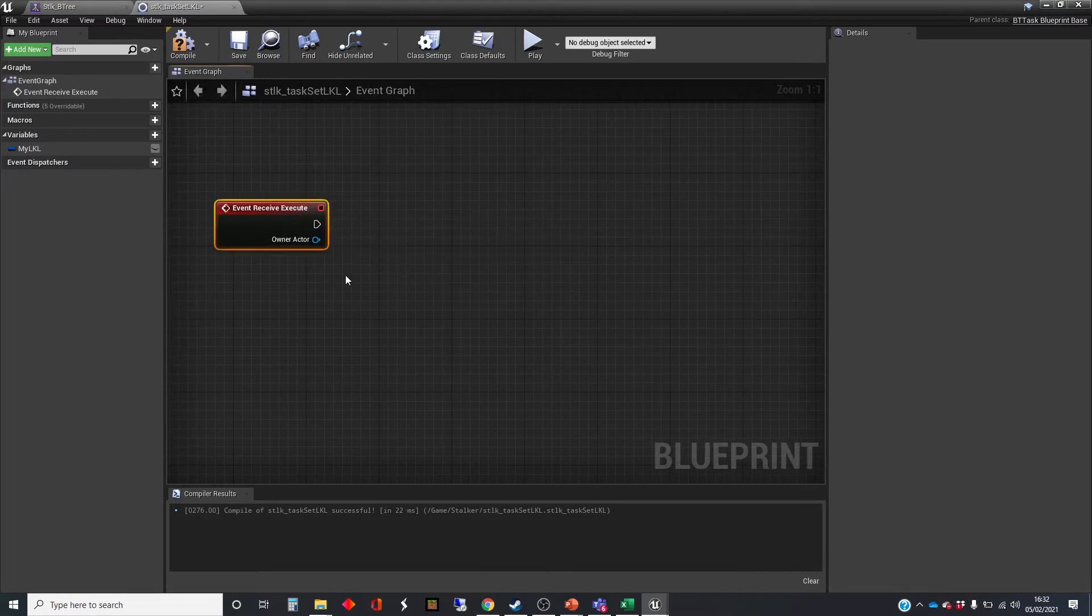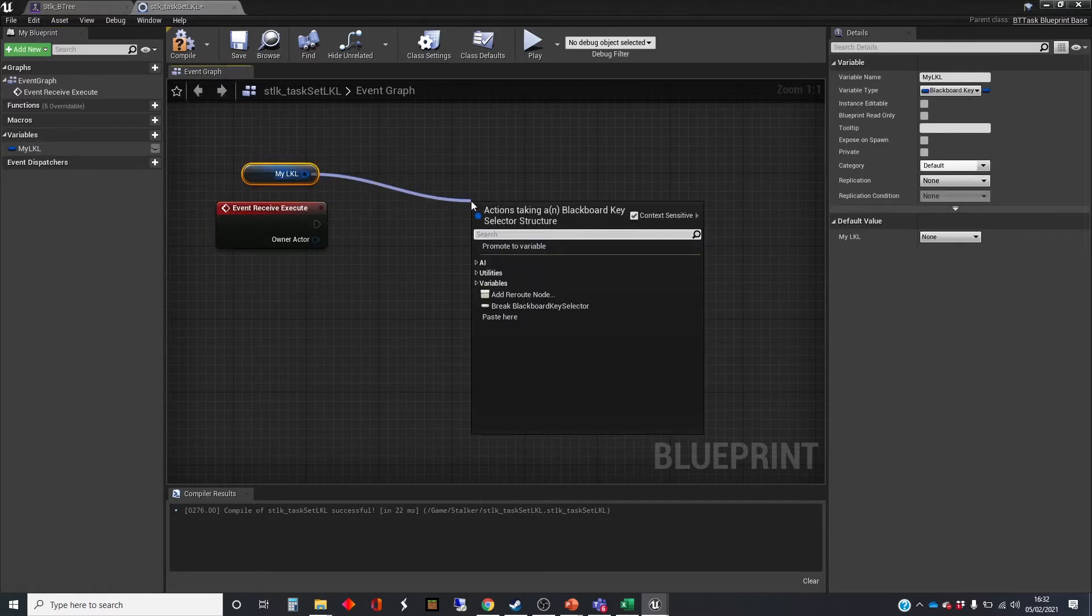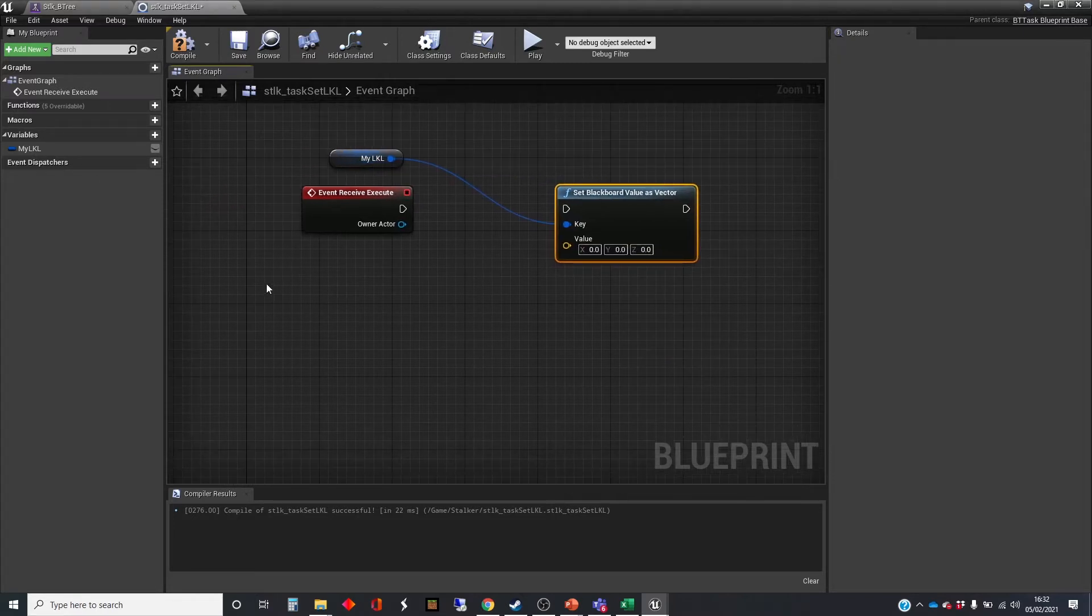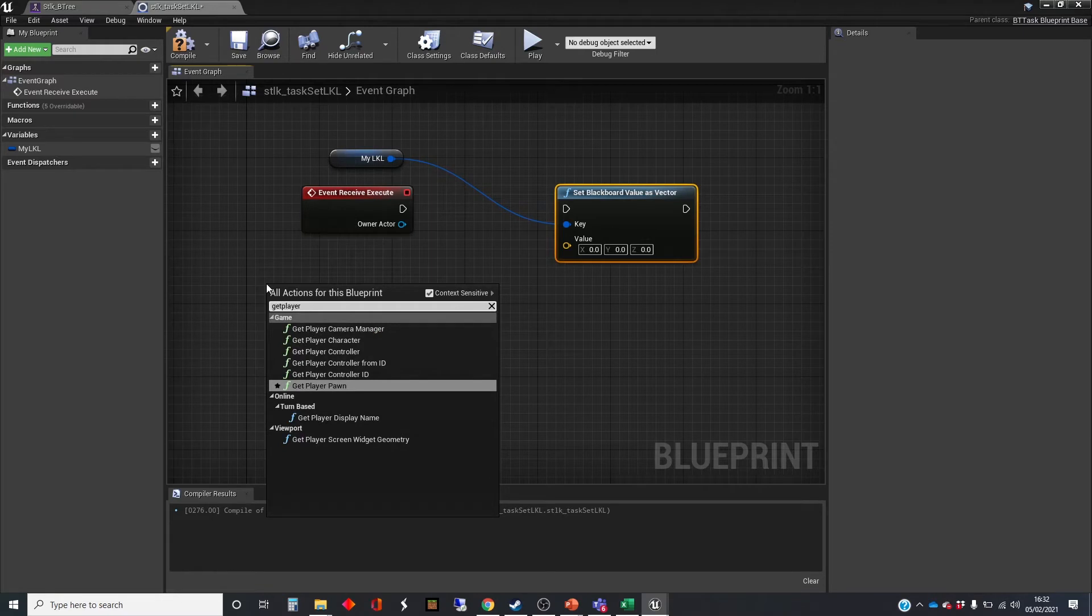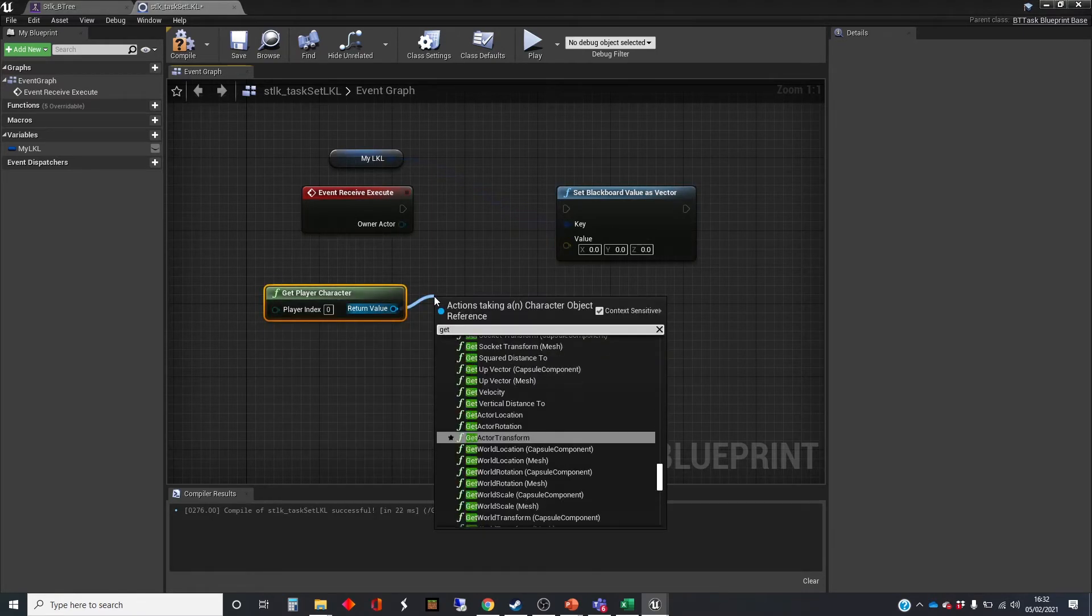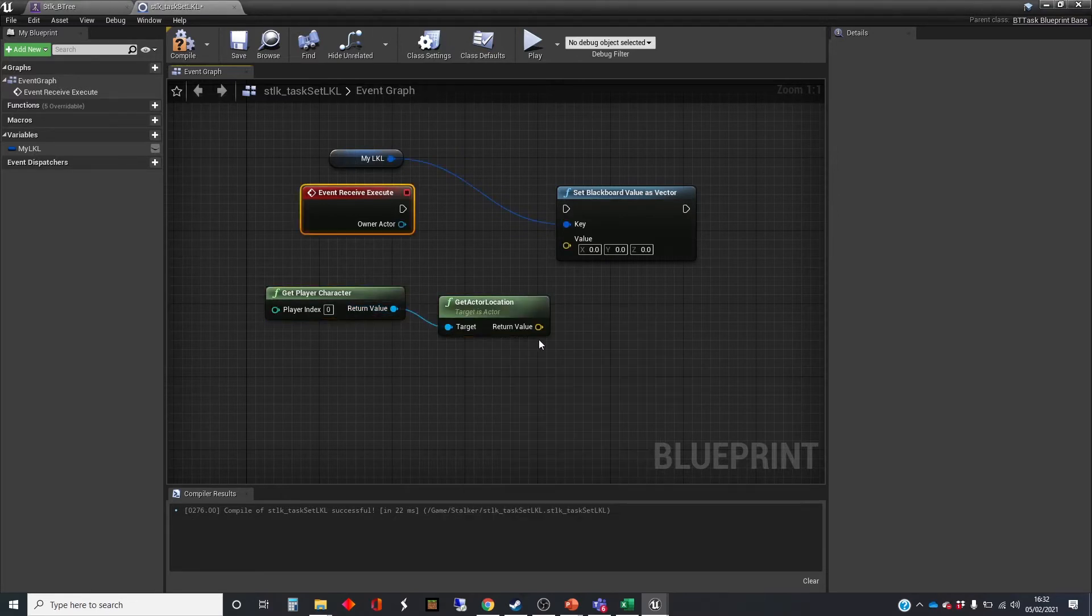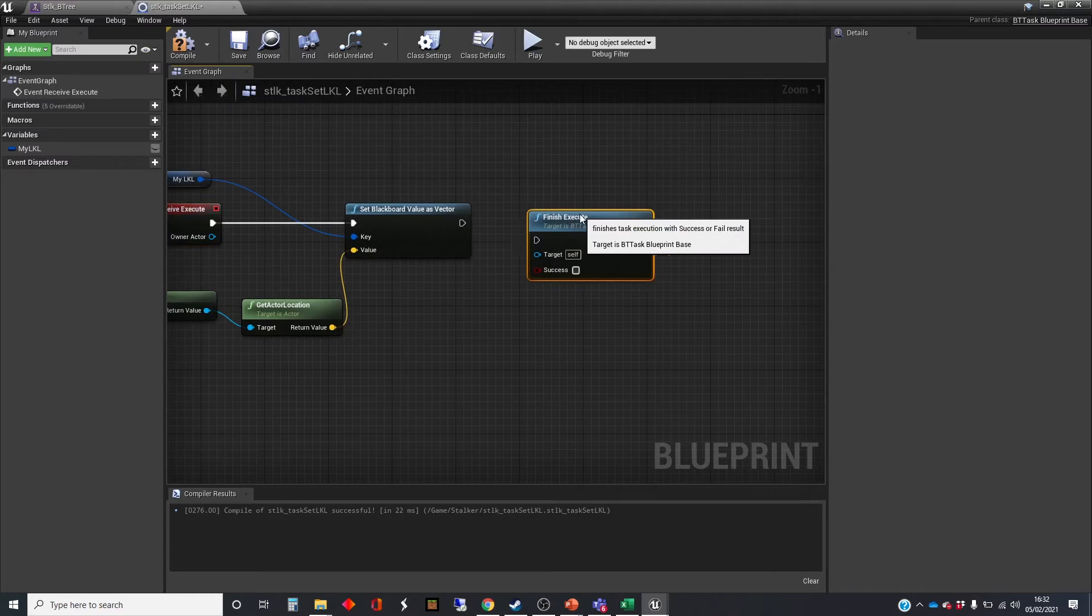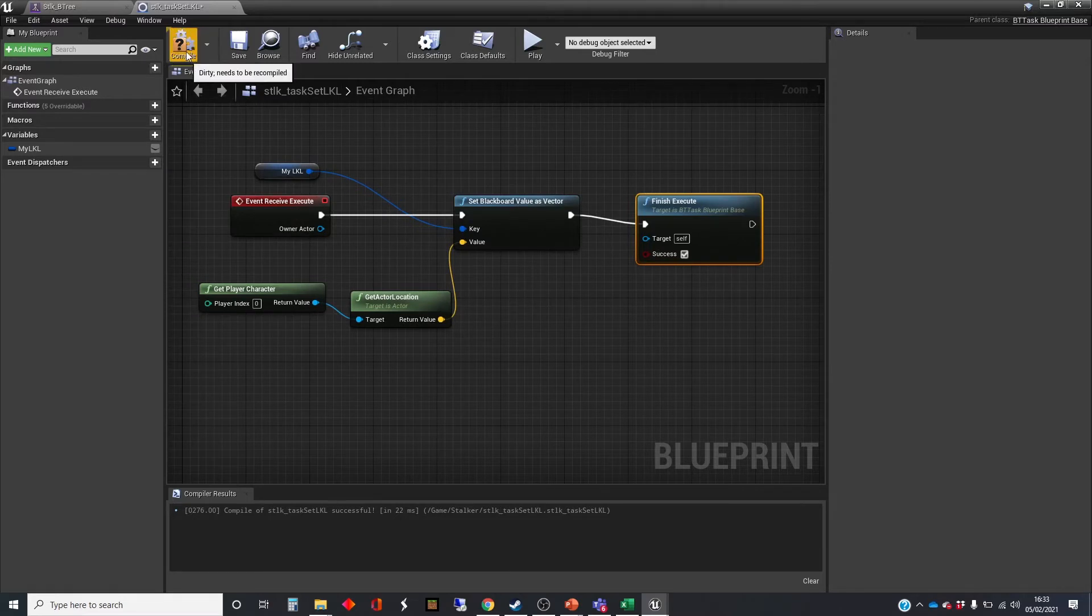It just needs to set the last known location of the player. So it's set blackboard key as vector. We need to get the vector of the location of the actor. So get player character. And that might be it. So we click success on that. Just look at it. That seems to be doing it fine.